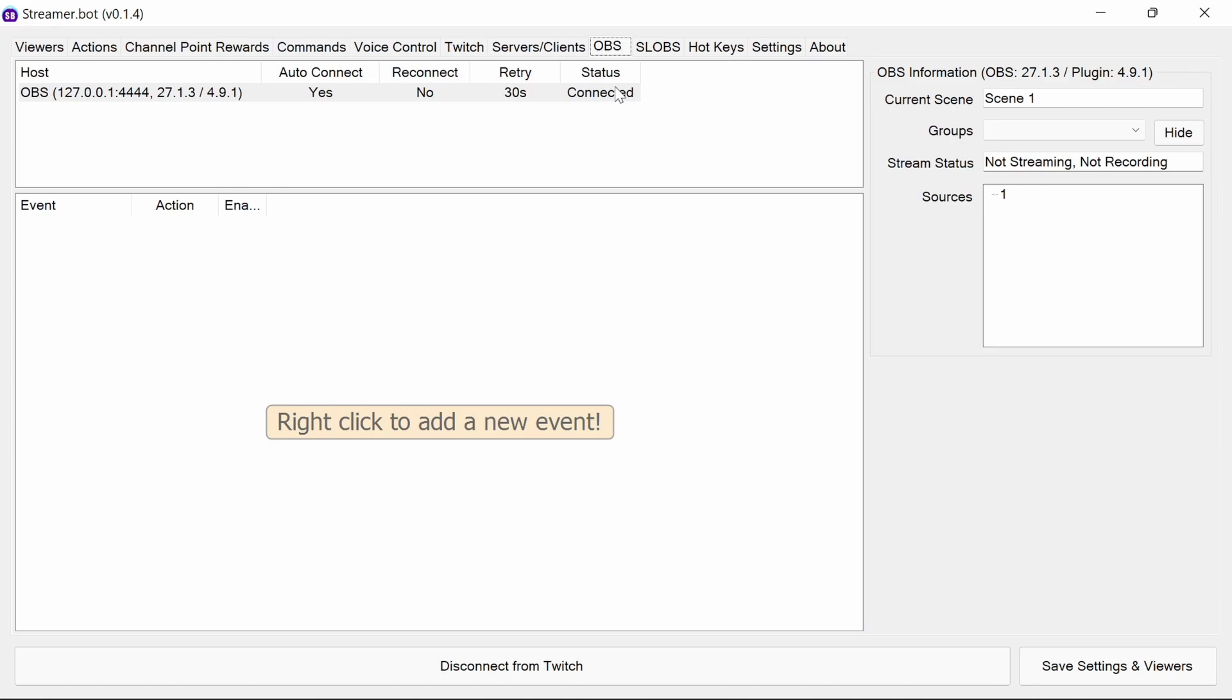To be able to control images and videos using StreamerBot, you need to first have OBS connected. If you haven't done this already, please check out StreamerBot Bytes Episode 11 to show you how to do this.